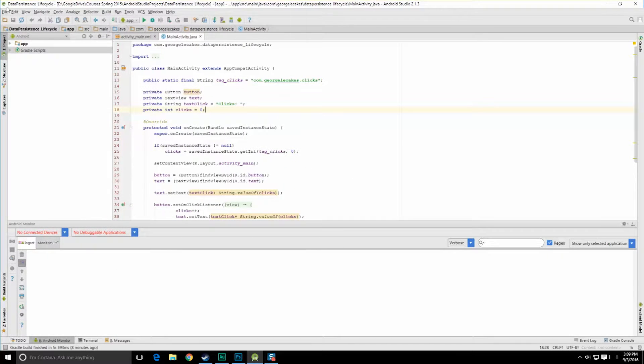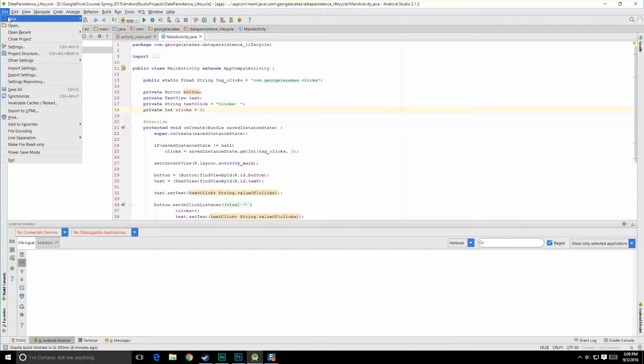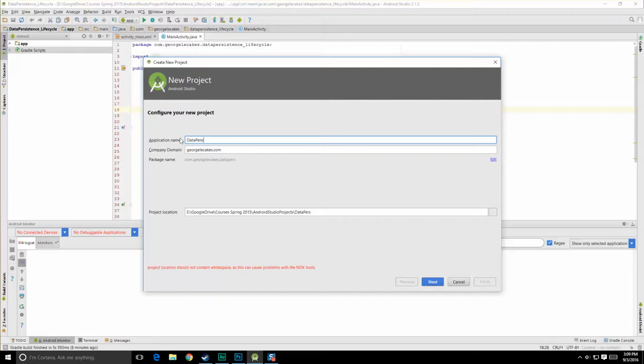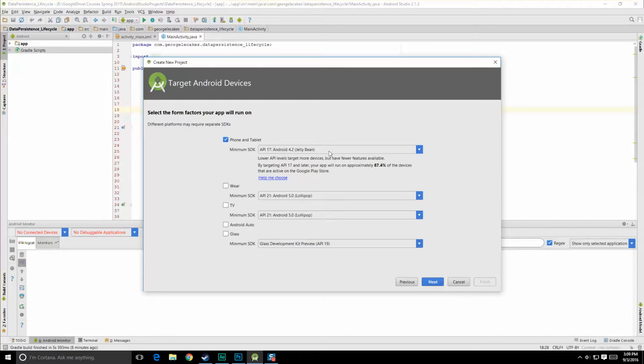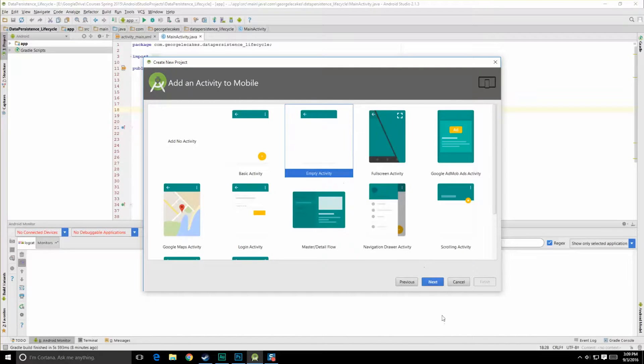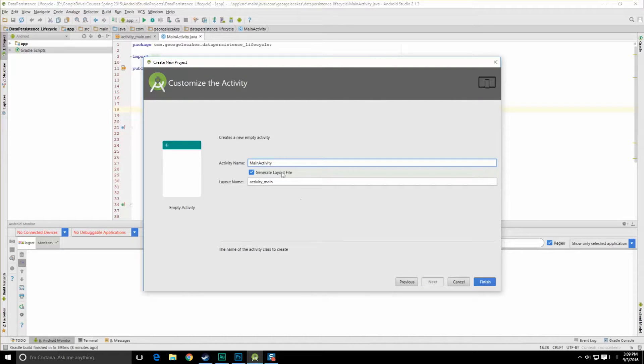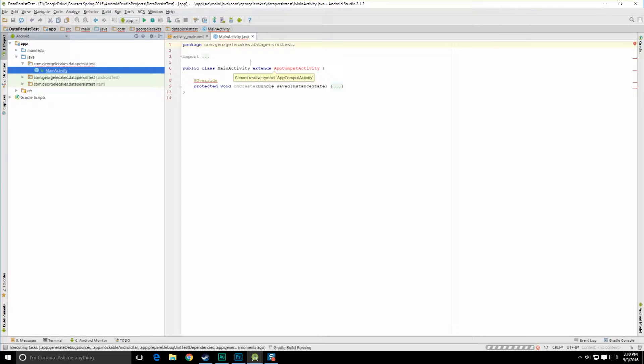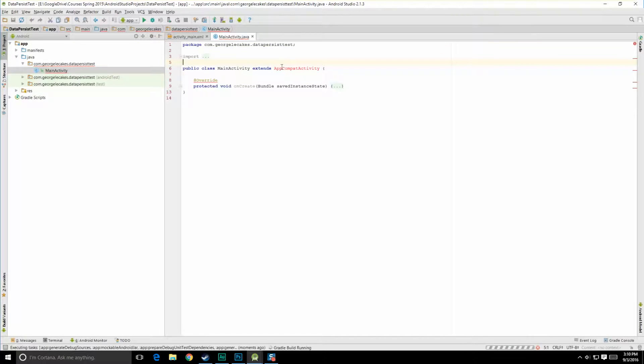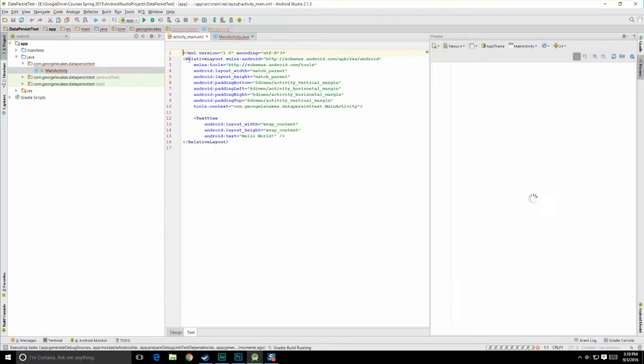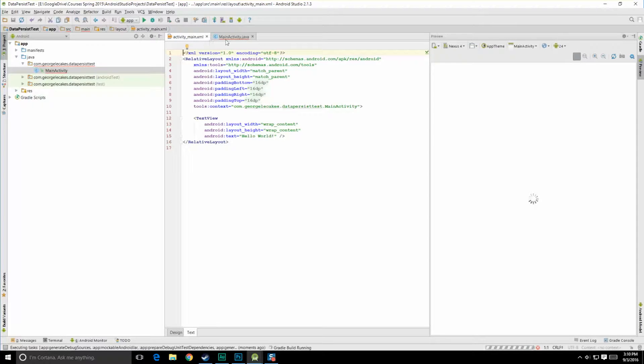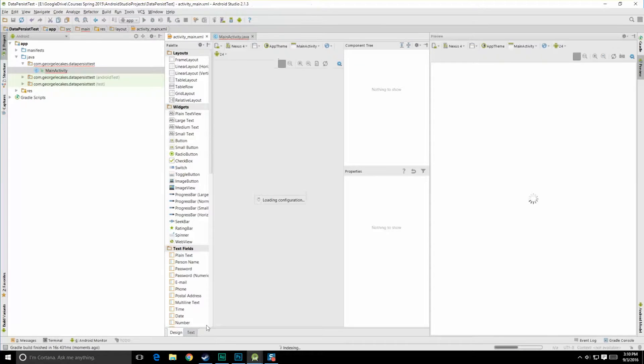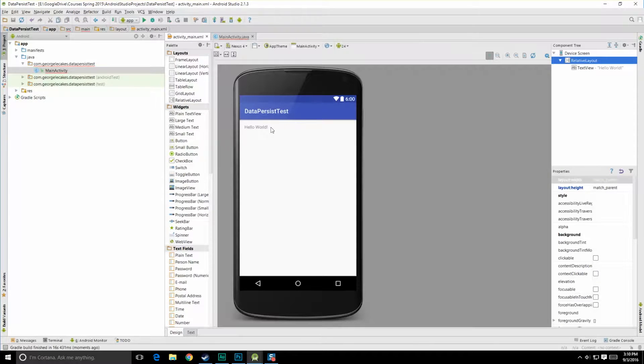So let's go to File, New, and let's create a new project. I'm going to call this Data Persist Test. Target 17 is fine, hit next, and empty activity. Main activity is fine. Alright, so here's our new app. Give it a few seconds to refresh everything so that it can find all these different things. Let's go over to the main activity at the moment.